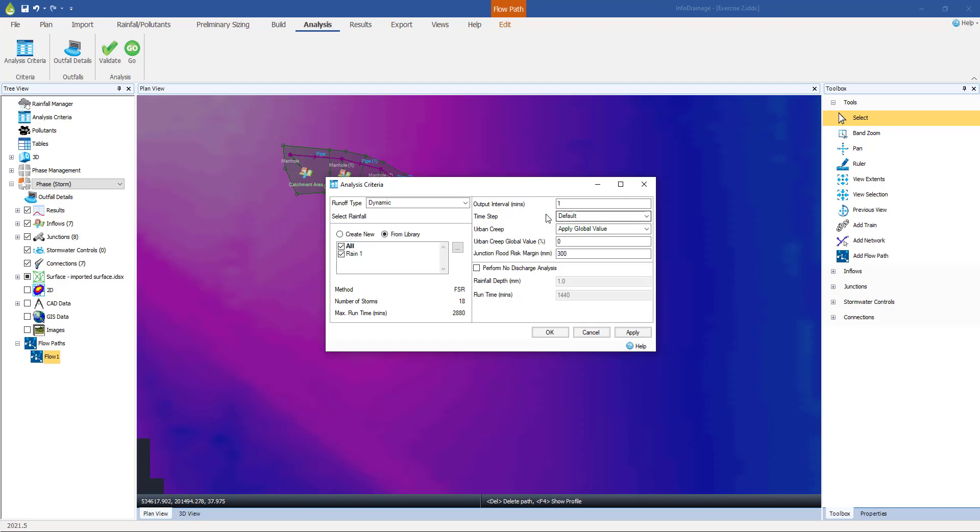Next we have this time step. This does influence how often the results are calculated. There is a default, reduced, and shortest. I'm going to talk about that more later on. Essentially, this is a balance between trying to get the model to be stable. Stability is a huge issue in all hydraulic modeling. We want the calculations to be conducted correctly, and we want to have faith in our results. The underlying calculation engine that we use here is SWMM, a very well understood, well accepted hydraulic calculation model.